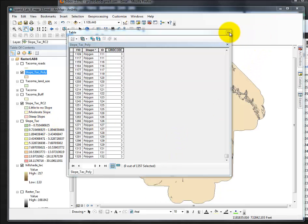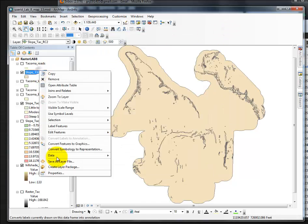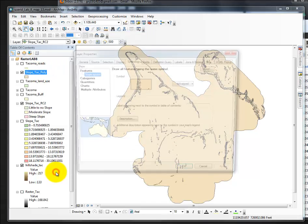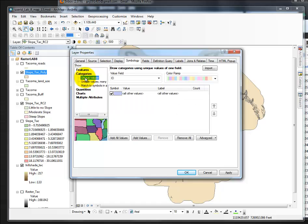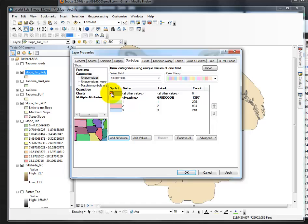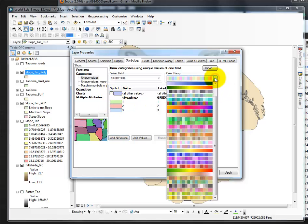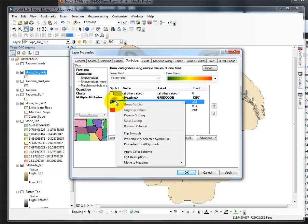We're going to use that information to symbolize it, using categories, unique values, grid code, add all values. I'm going to turn off all other values, and let's try a green to red. That seemed to work,